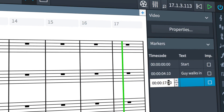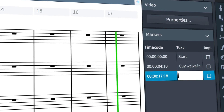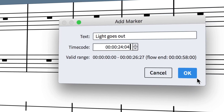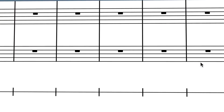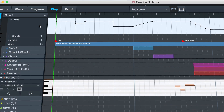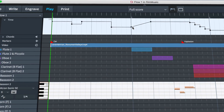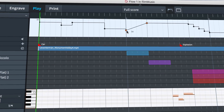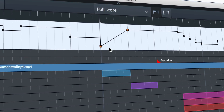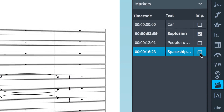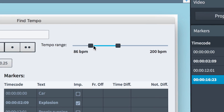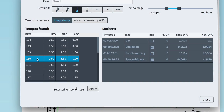Add markers at crucial points in the action and display them in the score. Use the new tempo automation controls in play mode to line markers up with beats or find a tempo for the whole cue.